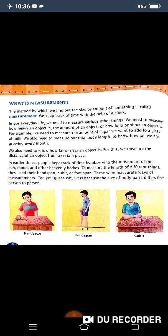We also need to measure our total body length to know how tall we are growing every month. We also need to know how far or near an object is — for this we measure the distance of an object from a certain place.